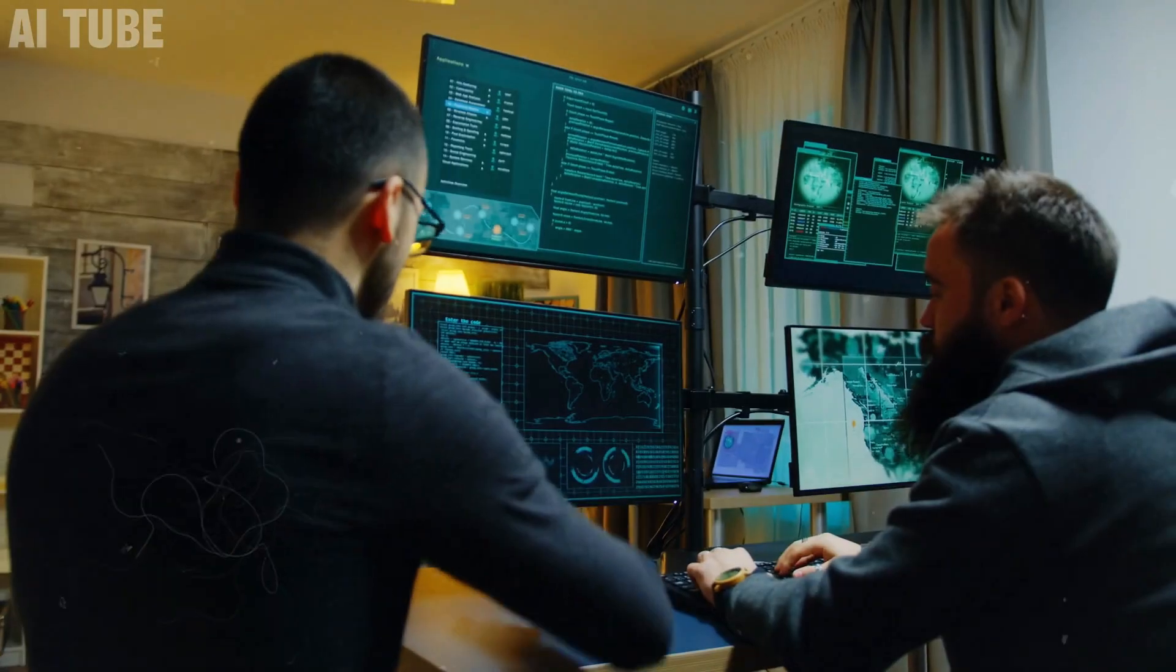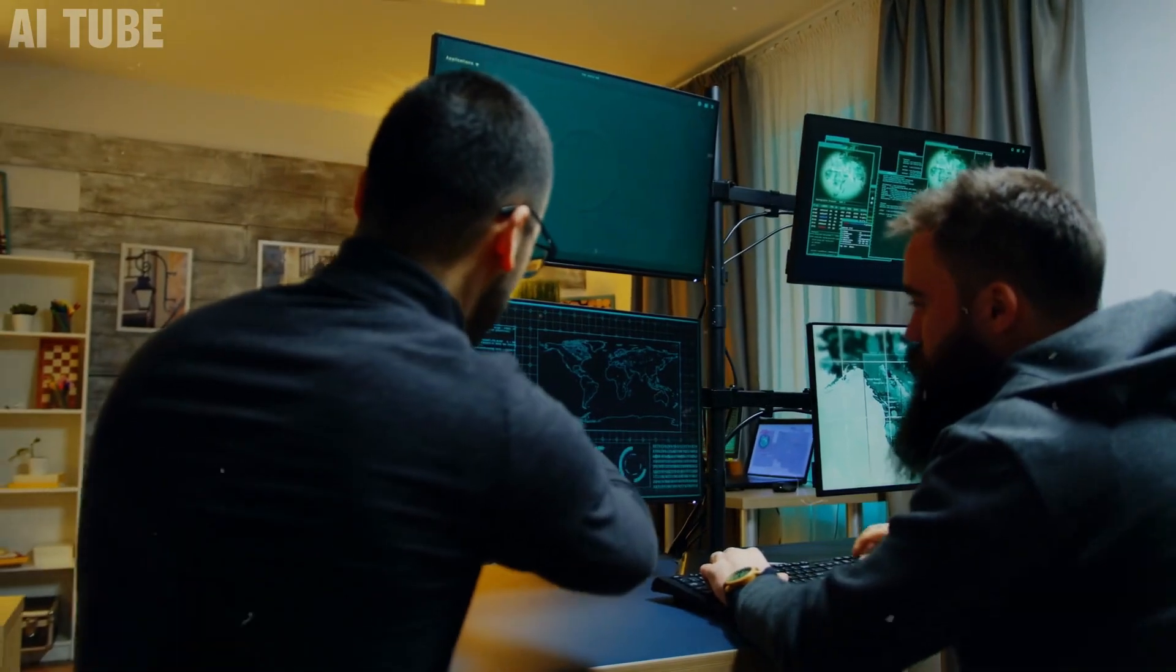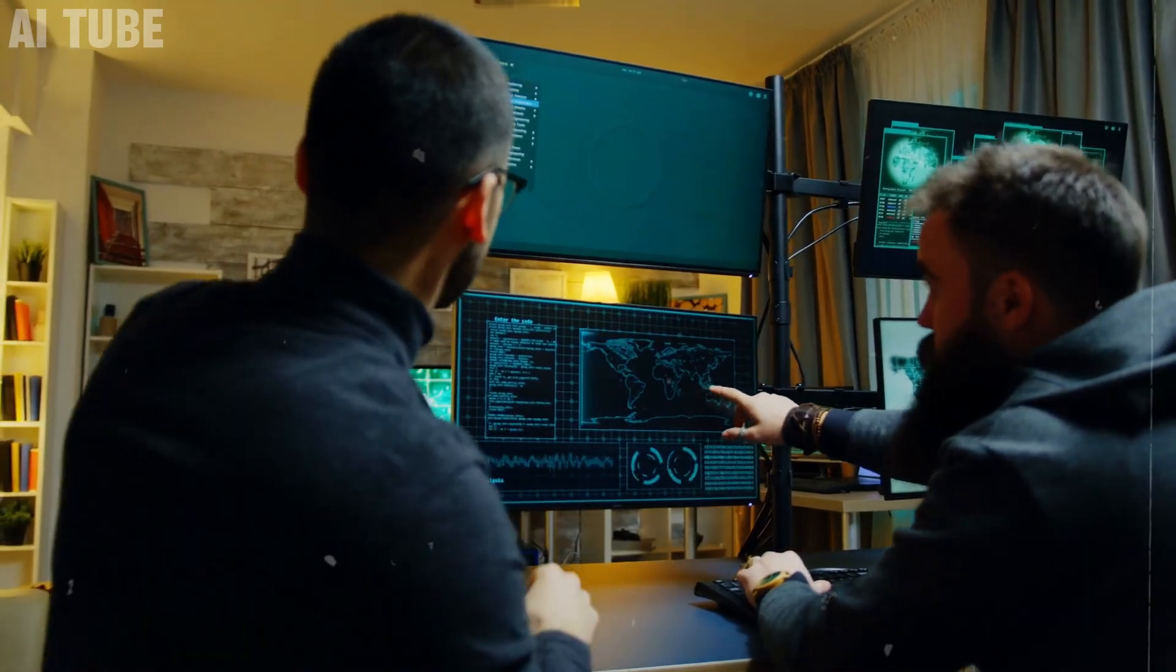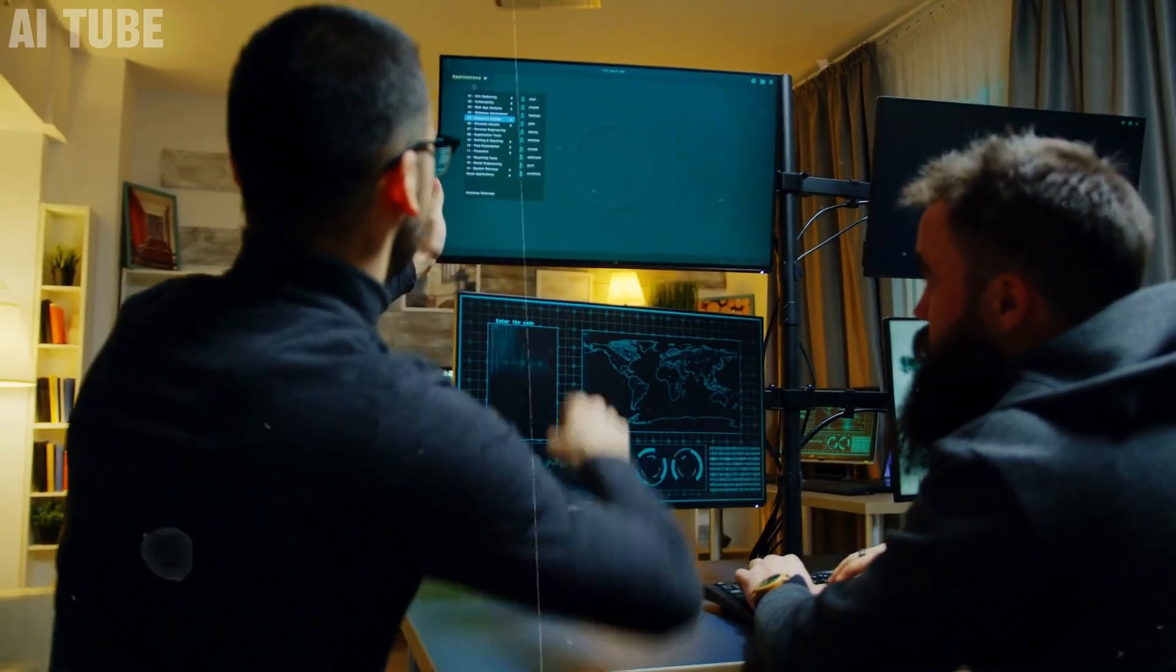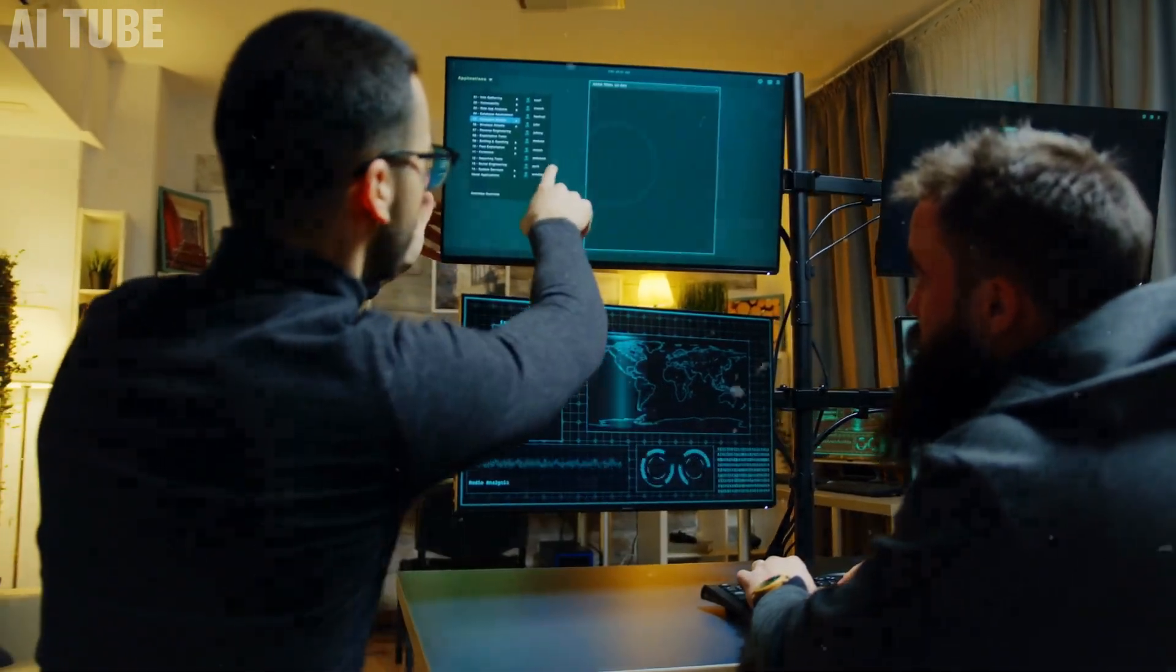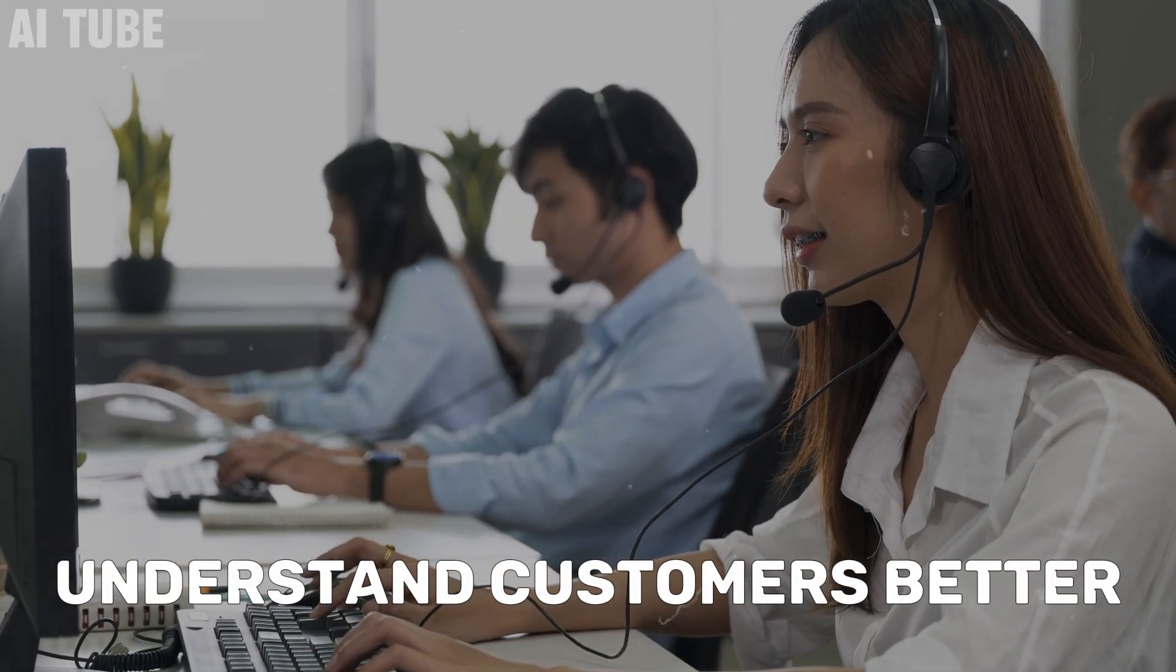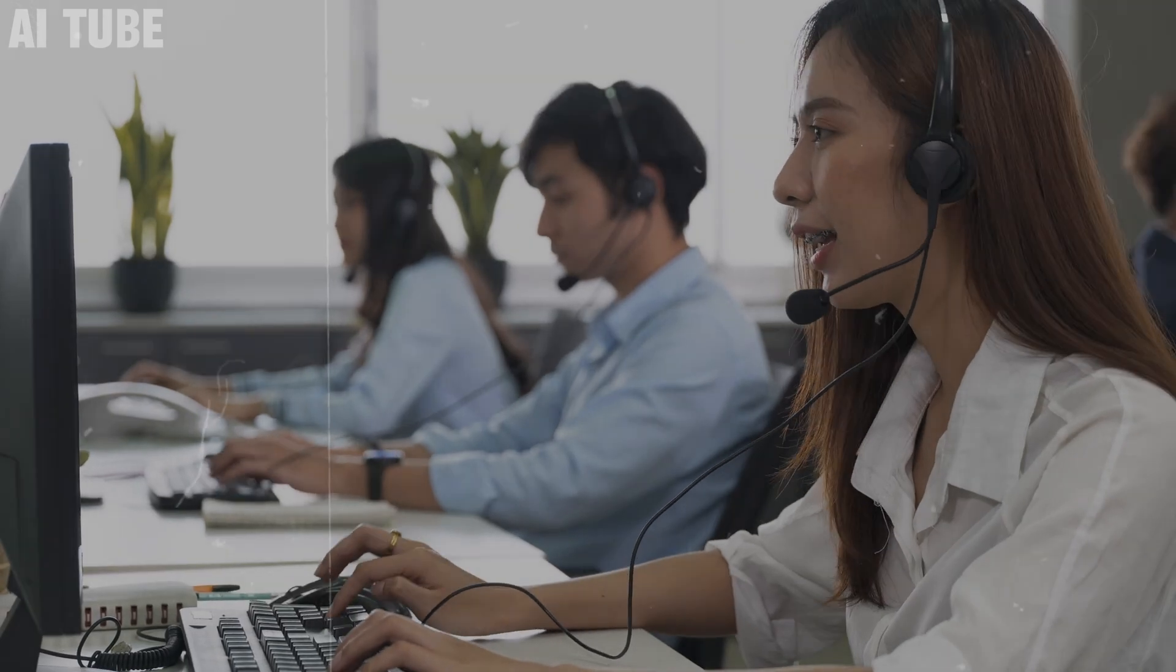For businesses, this is a goldmine. They can easily access cutting-edge AI tools to improve their services, understand customers better, and boost efficiency.